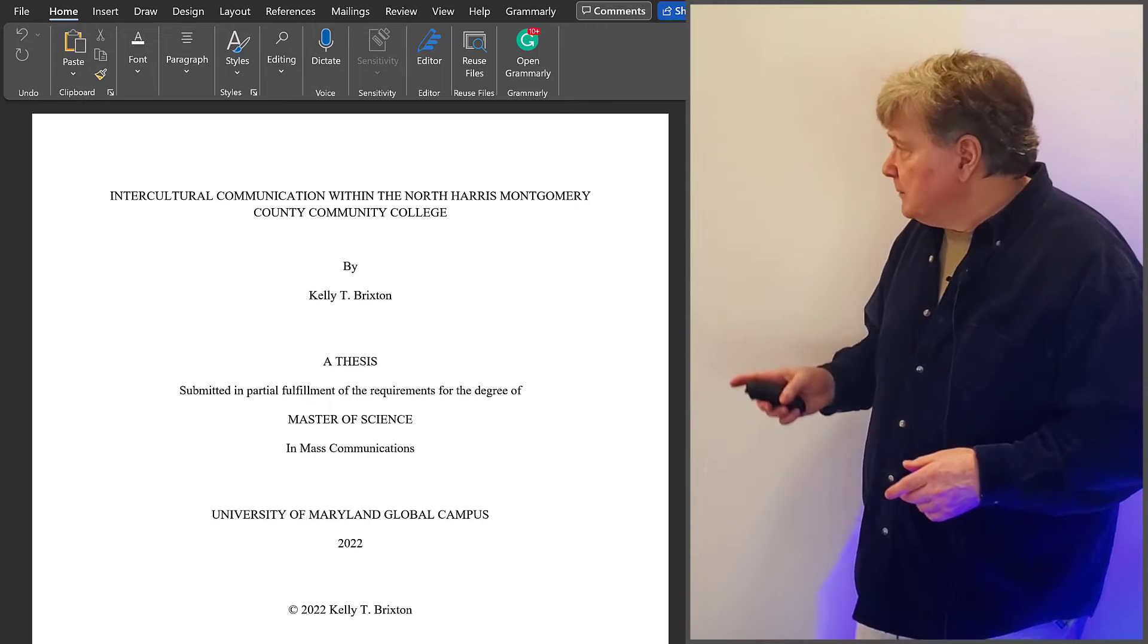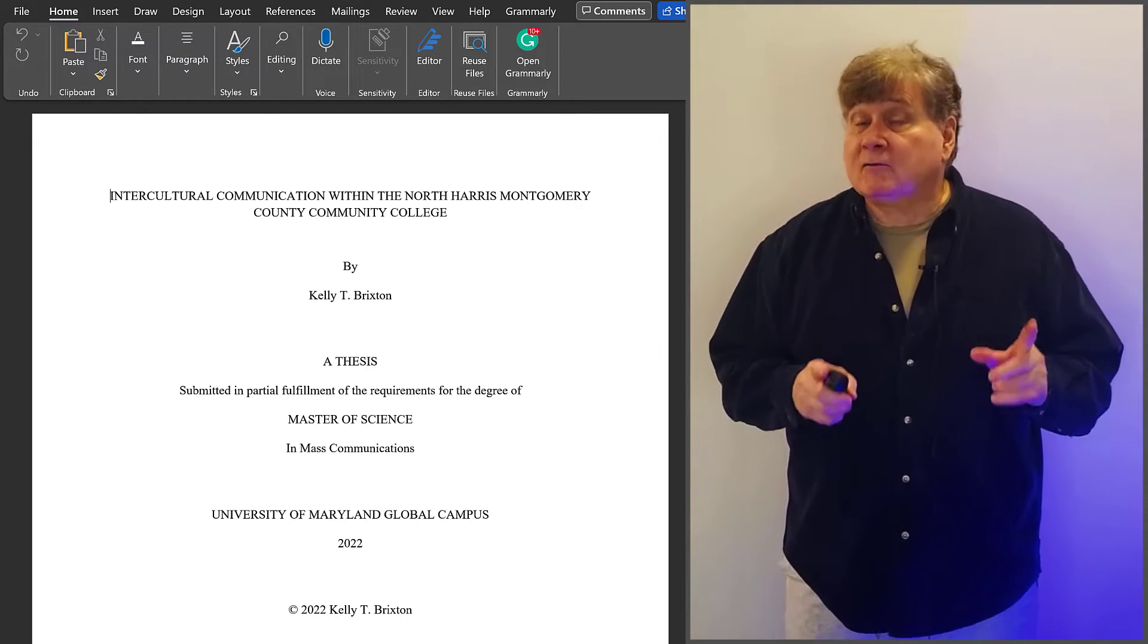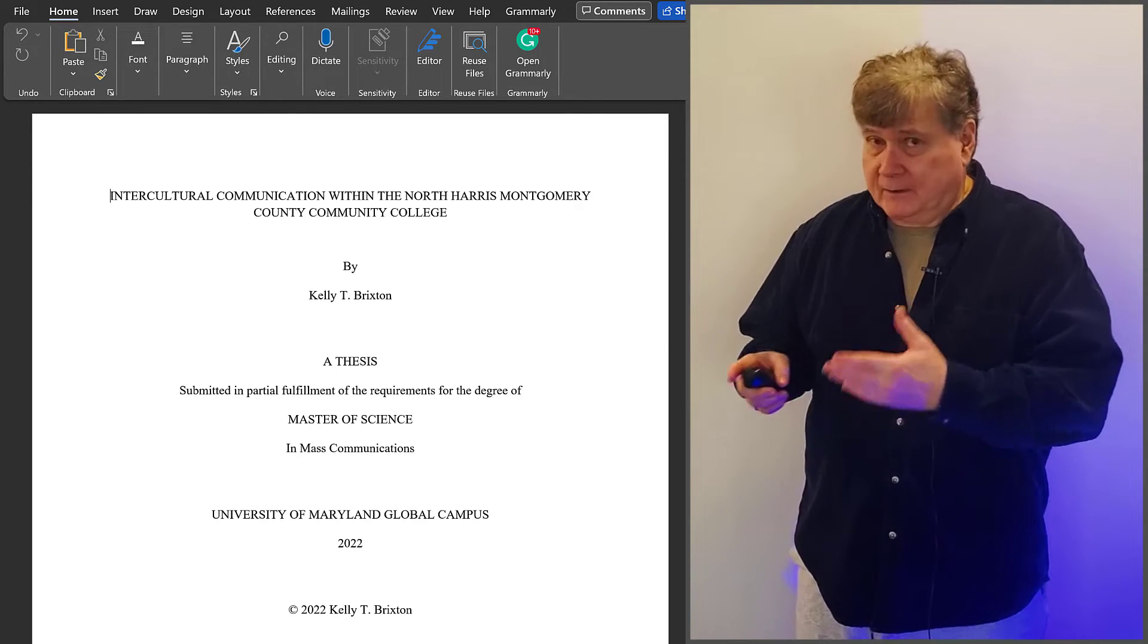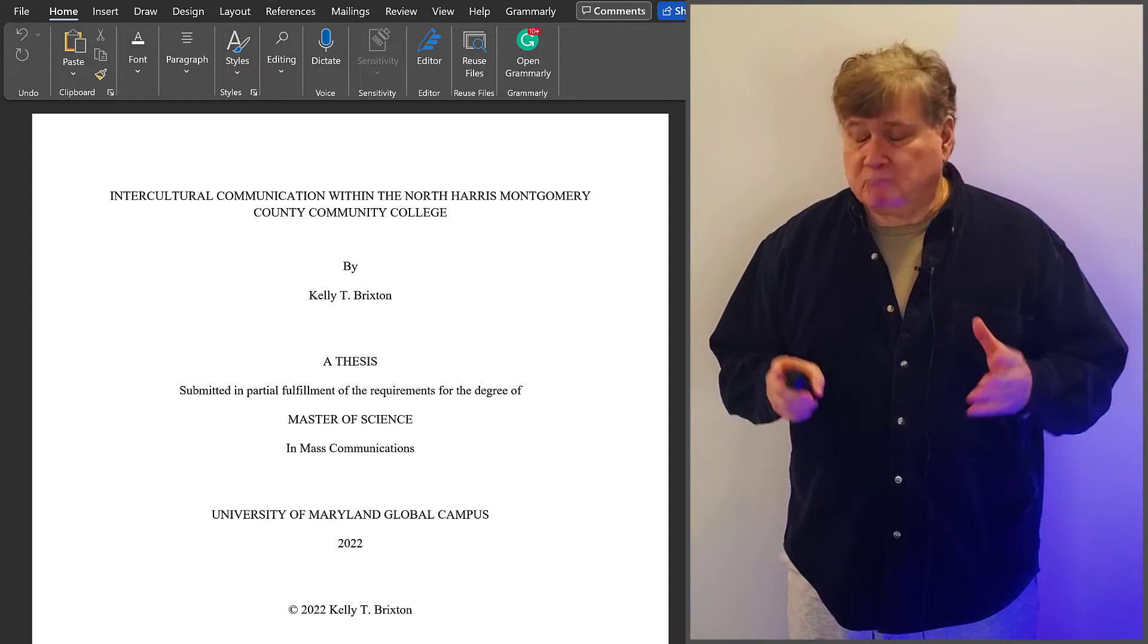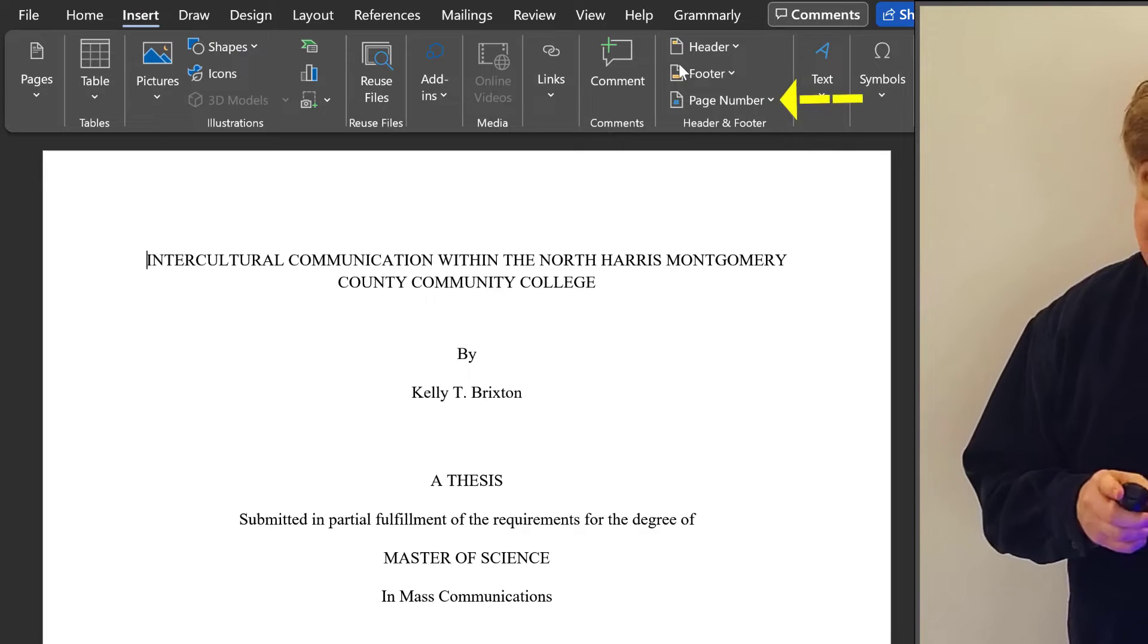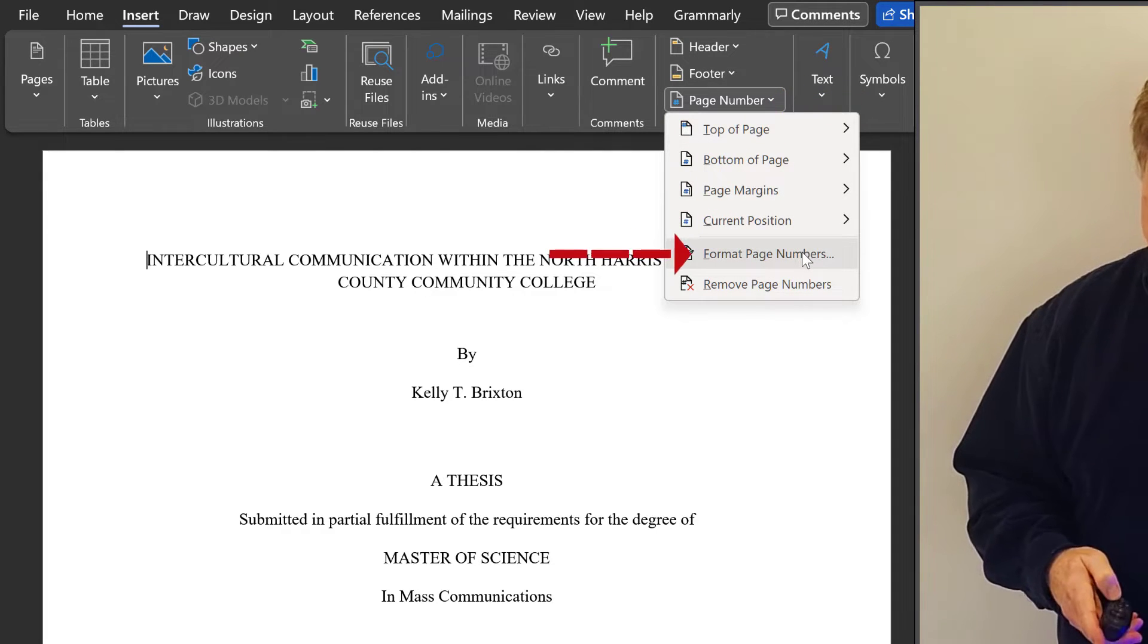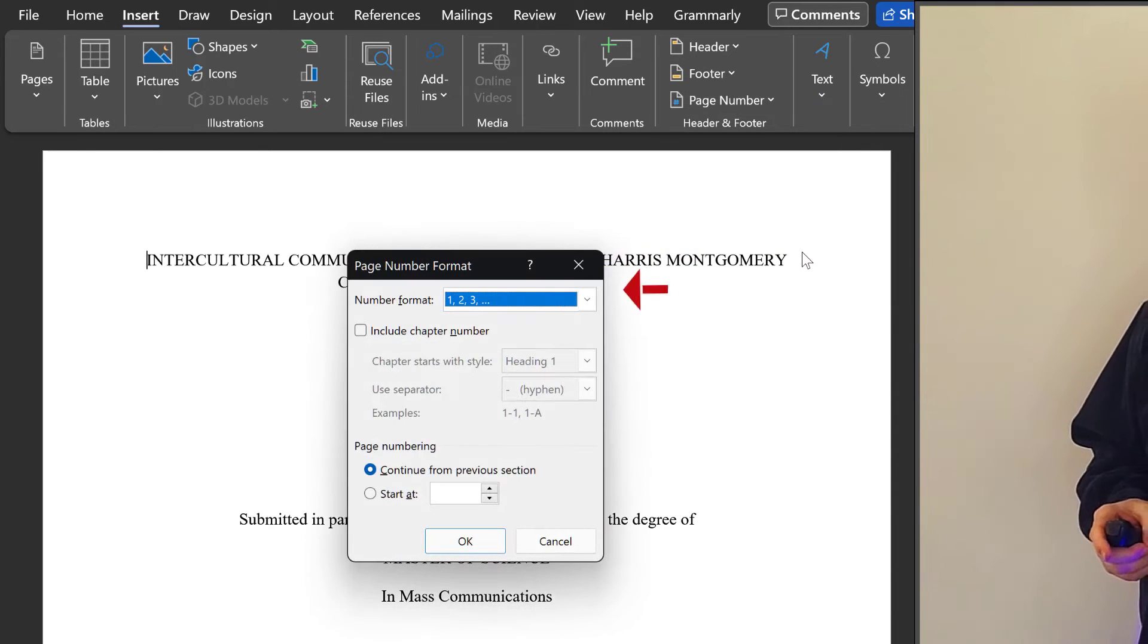Okay, let's start numbering our document at the title page. It's the first page of our Front Matter, and we're told, by the template we're using, to use Roman numerals. No problem. Go to Insert, then Page Number, and in the drop-down menu, select Format Page Numbers.